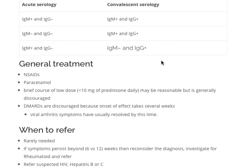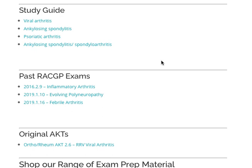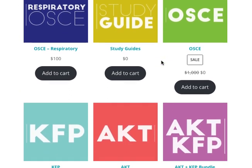It's rarely needed to refer. Typically, if symptoms last beyond 6 weeks (per an AFP article) or 12 weeks (per ETG), reconsider your diagnosis and start thinking about rheumatoid arthritis. Also, if you're suspecting HIV, Hep B or C, it's worth investigating and referring sooner rather than later. That's it for viral arthritis — head over to gpcorecontent.com to purchase a range of GP exam prep resources.